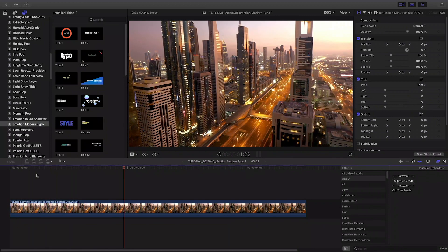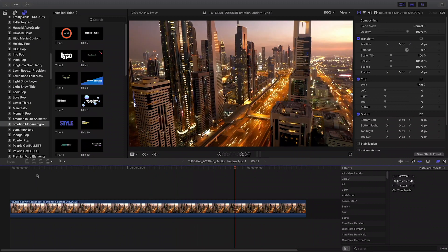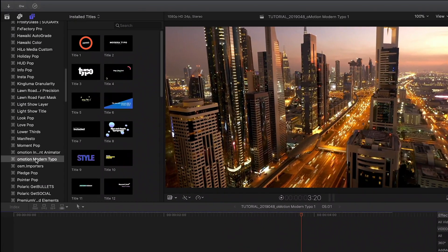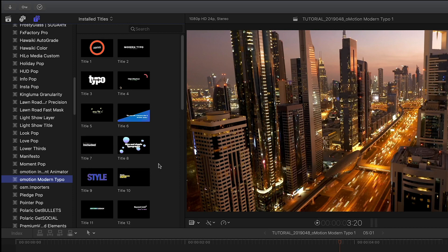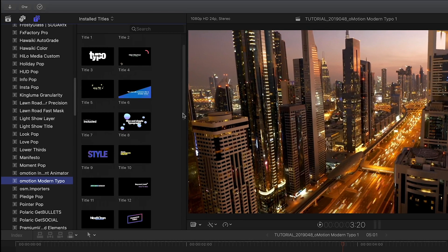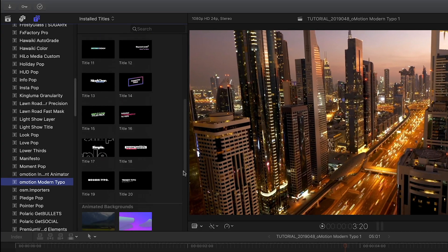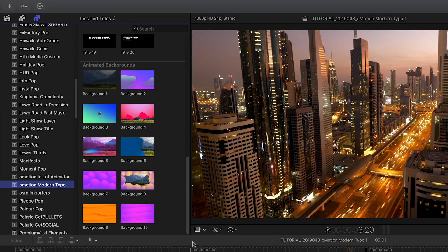Modern Typo is created exclusively for Final Cut Pro X. You can find it in the titles browser under O-Motion Modern Typo. There are 20 presets and 10 animated backgrounds. Let's take a look at a few.